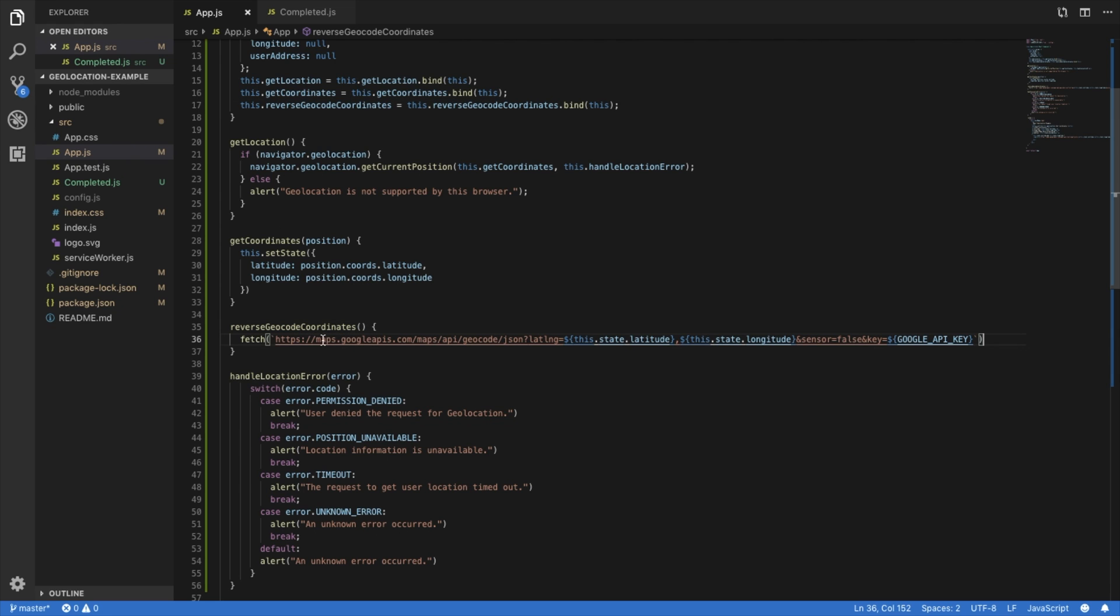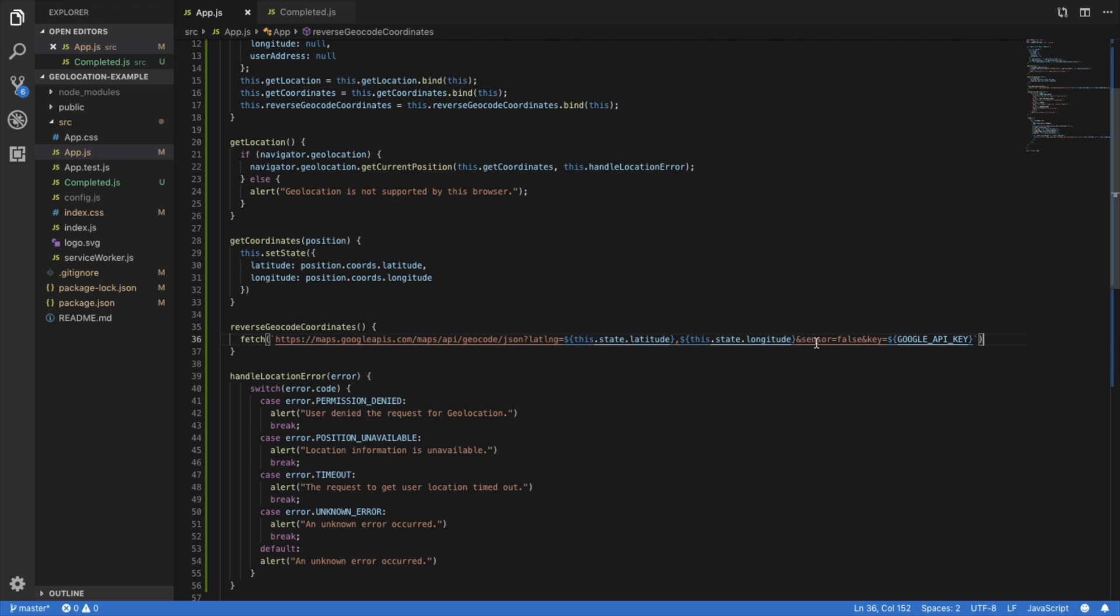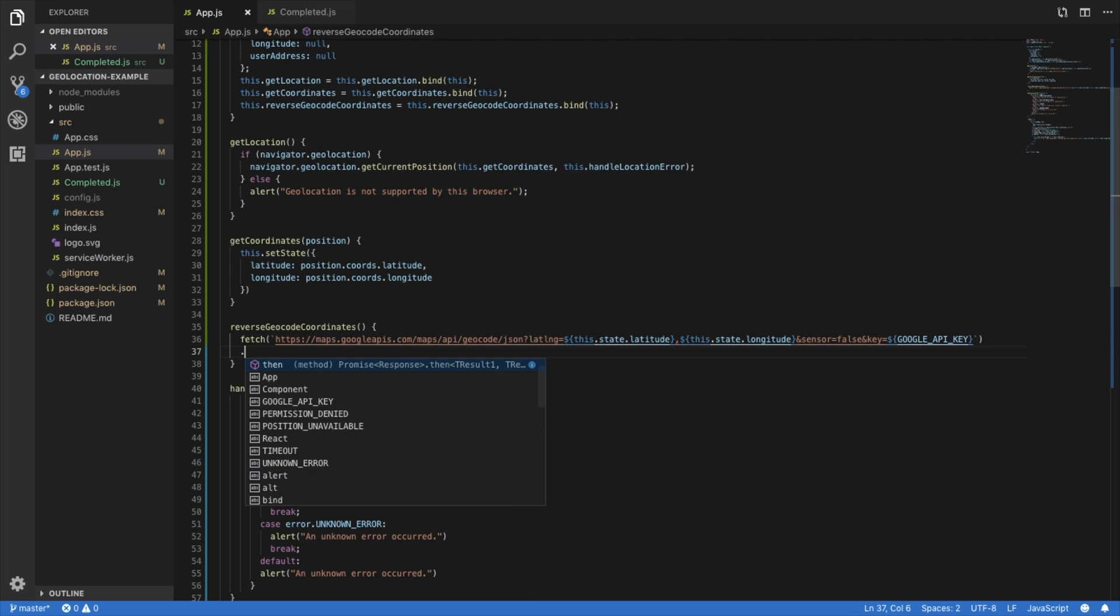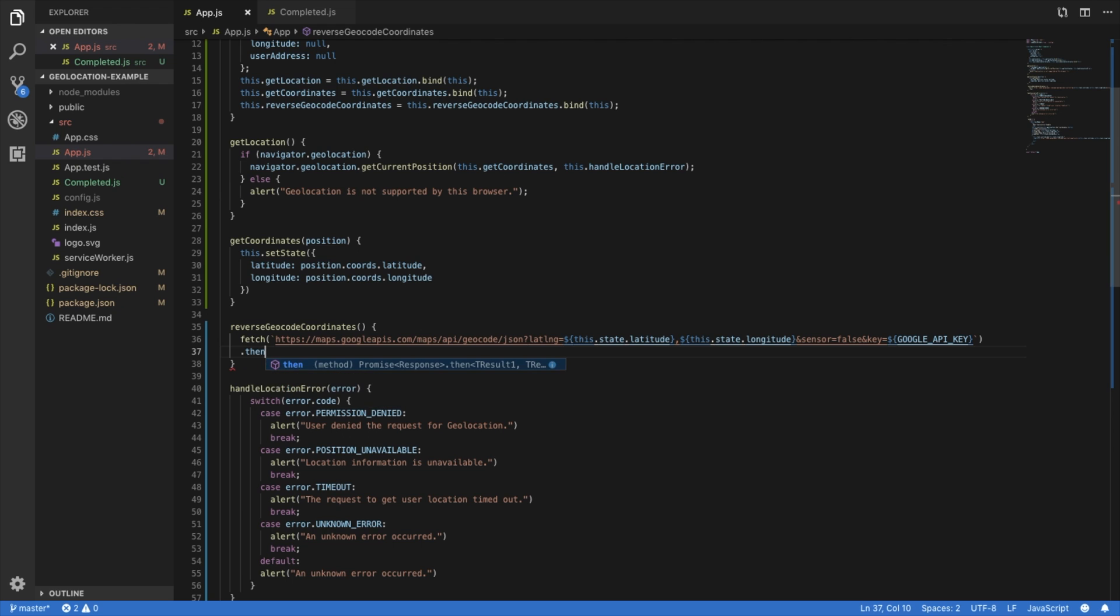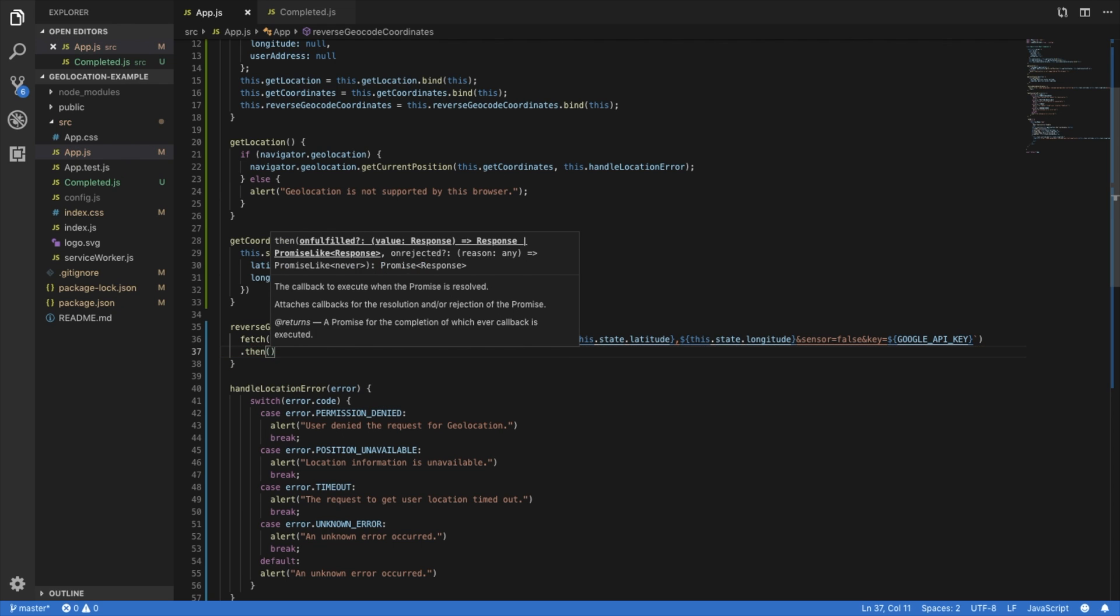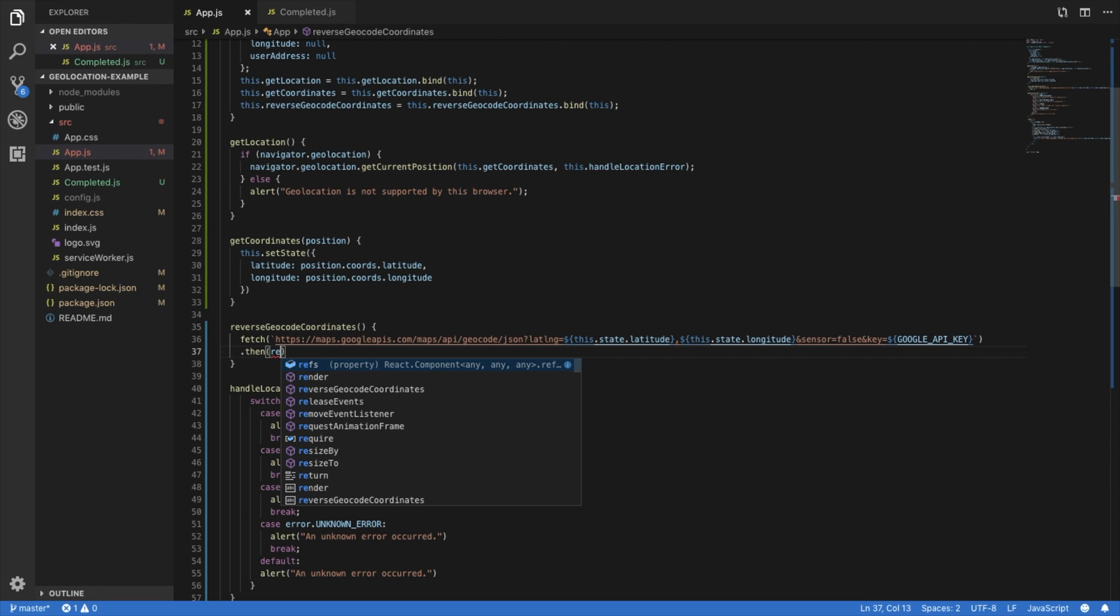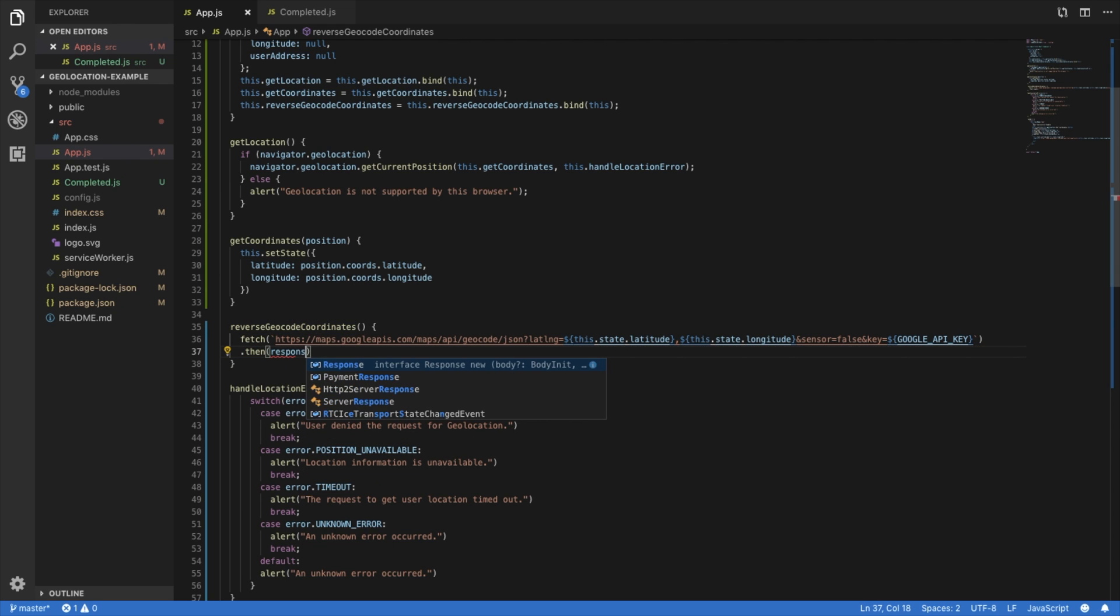And so within here, we're going to fetch, we're going to use our URL string here from Google Maps, the API geocode, and we're going to give it the latitude and longitude separated by comma. And our API key, of course.